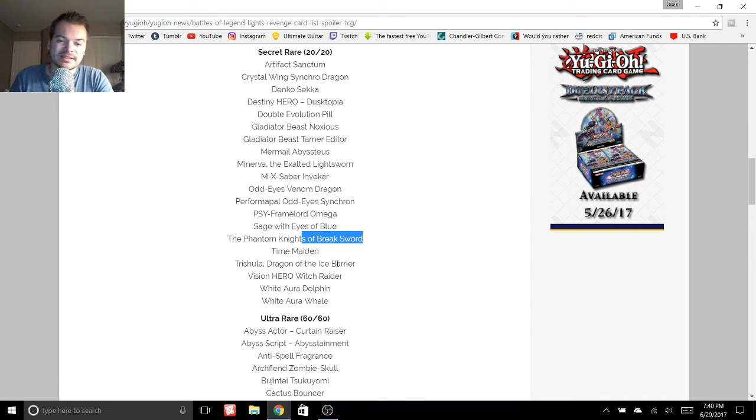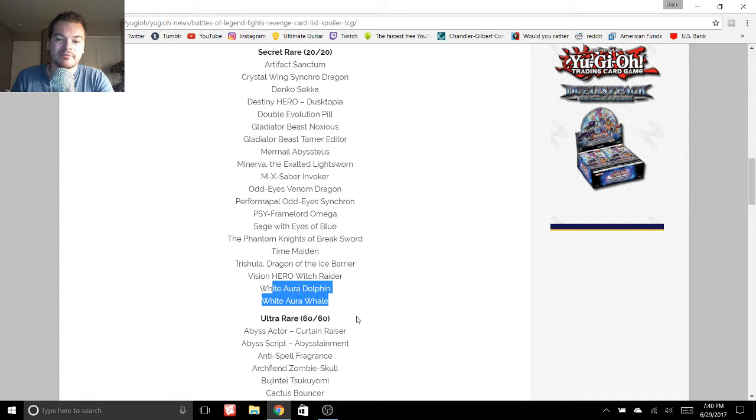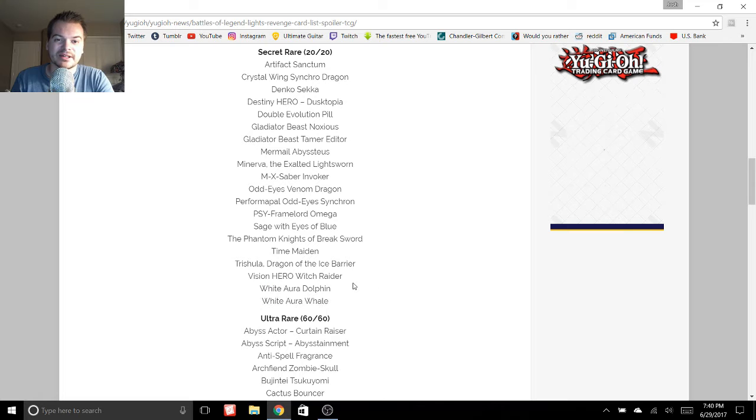Also, Trishula again. And then we have White Aura Dolphin and White Aura Whale. So a couple new cards.